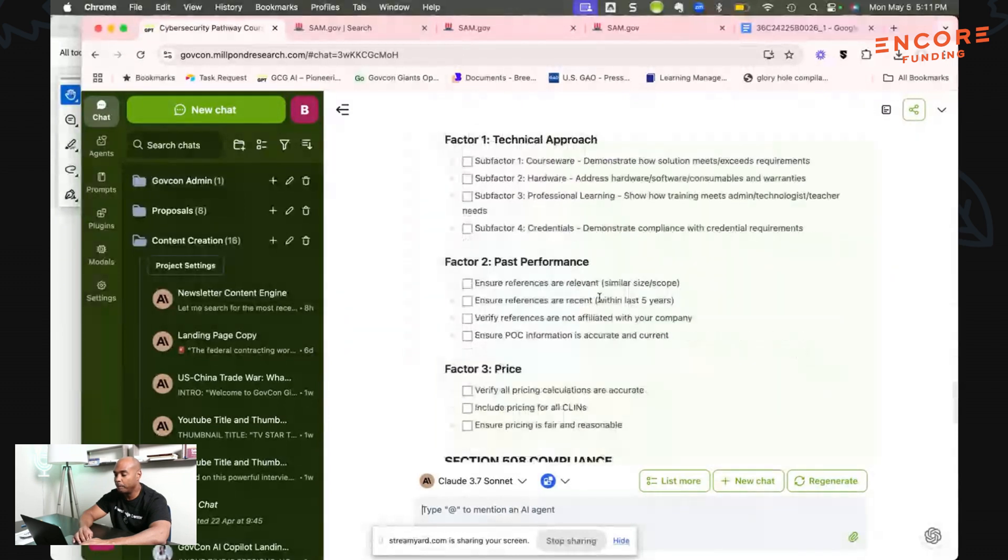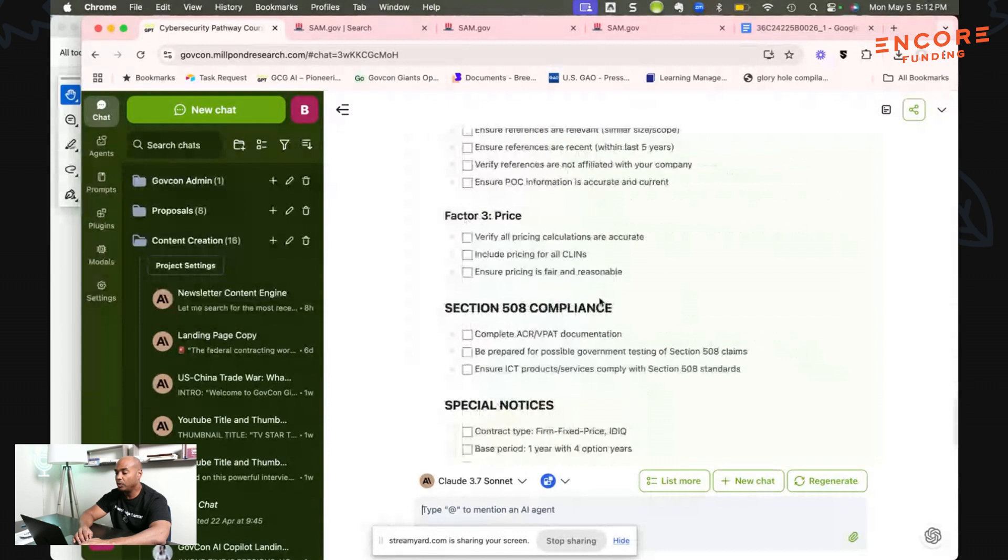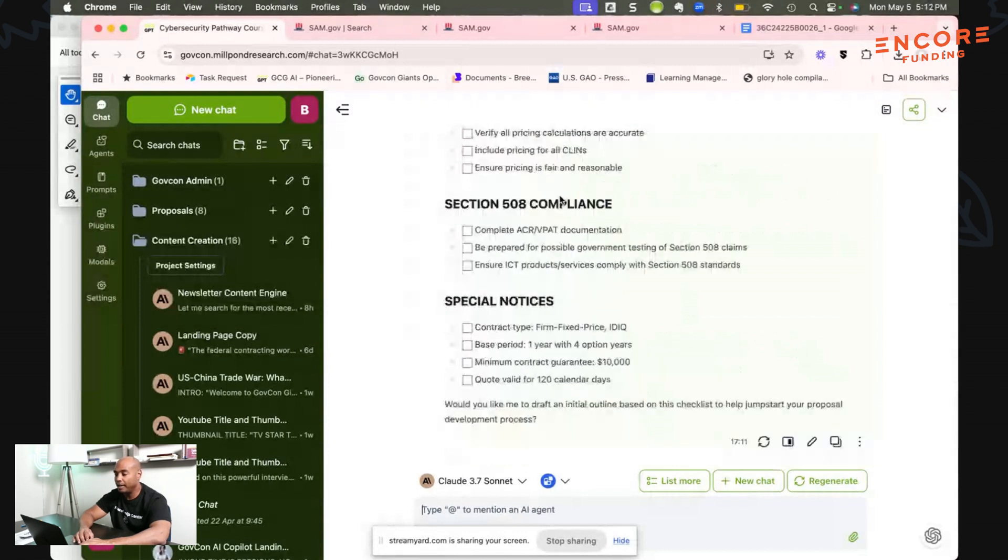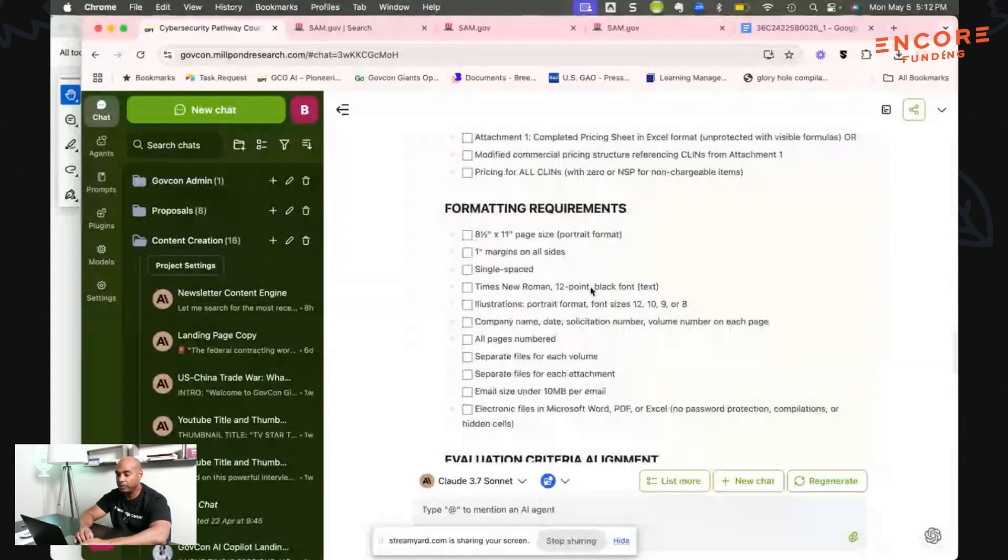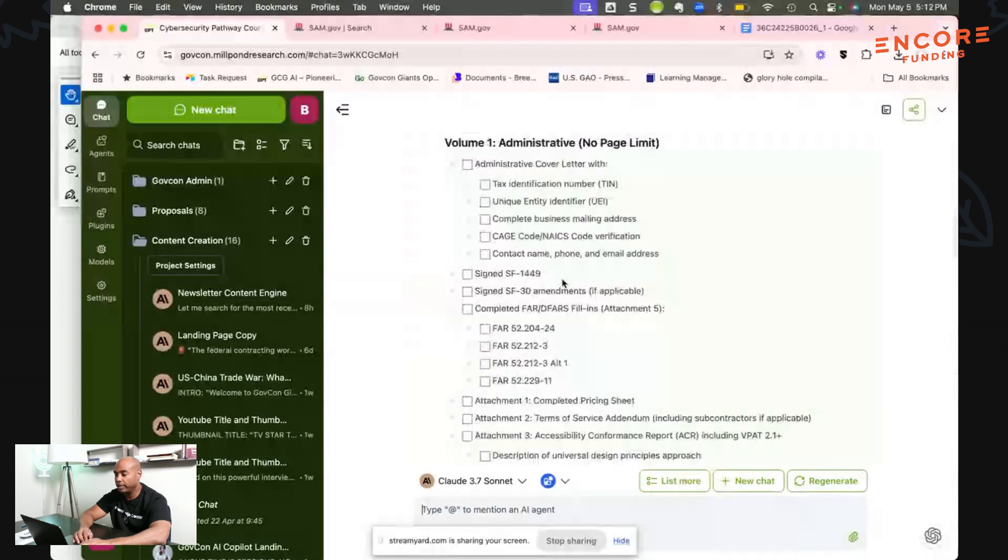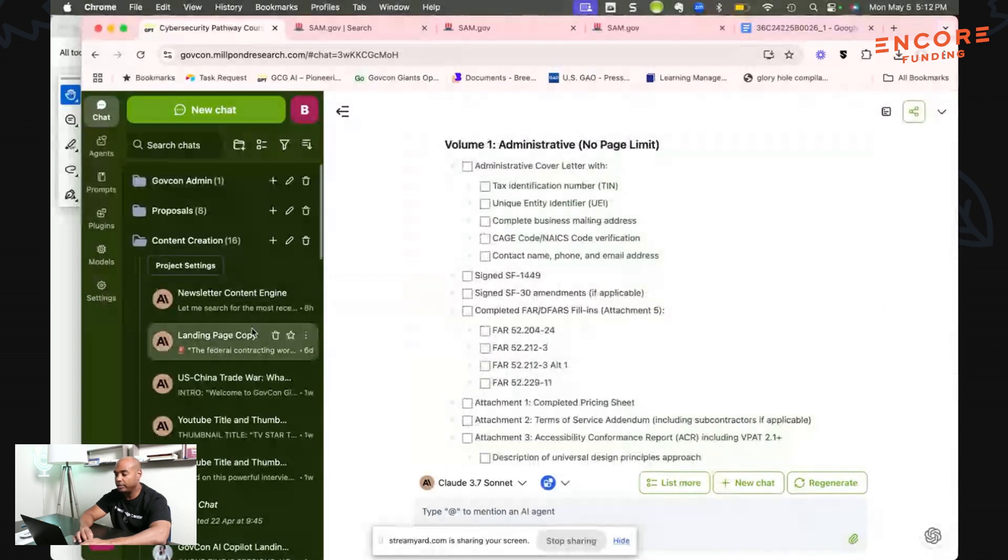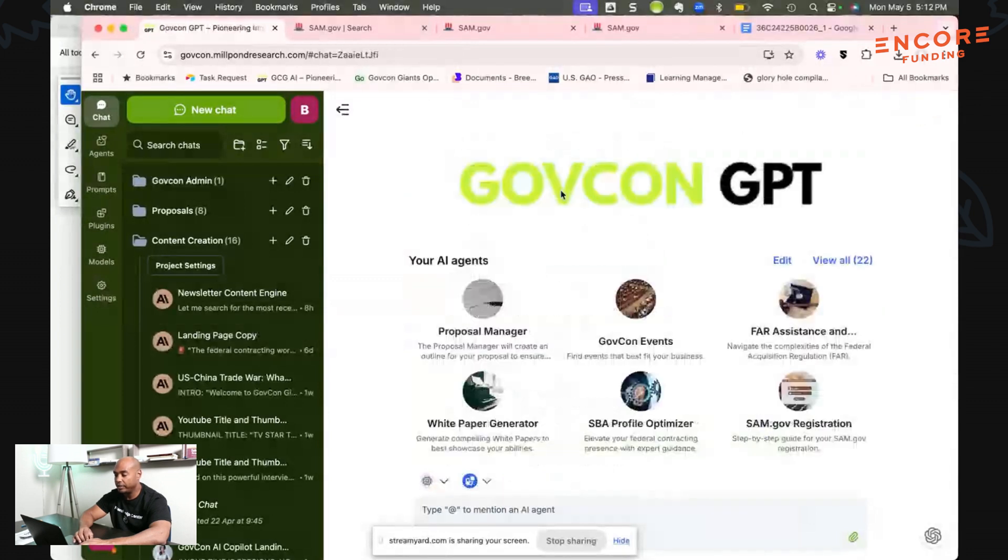As you can see here, it did that really fast, really easily. I want to create a new chat so we're going to do it again, Proposal Manager.